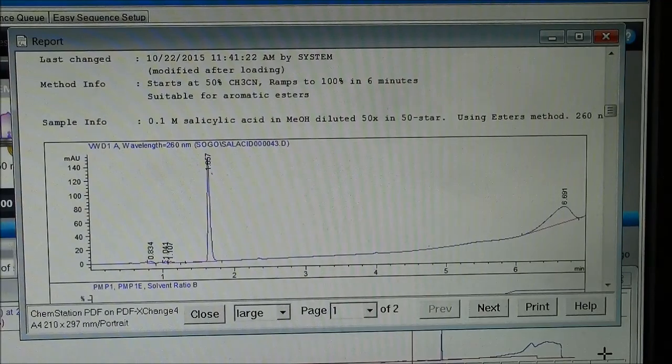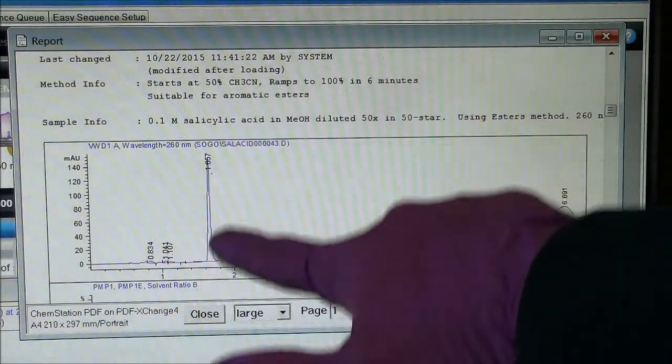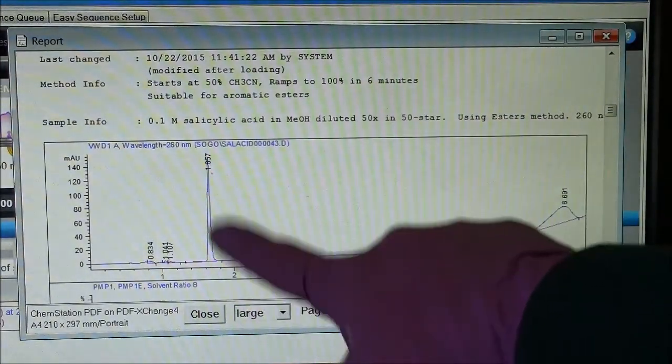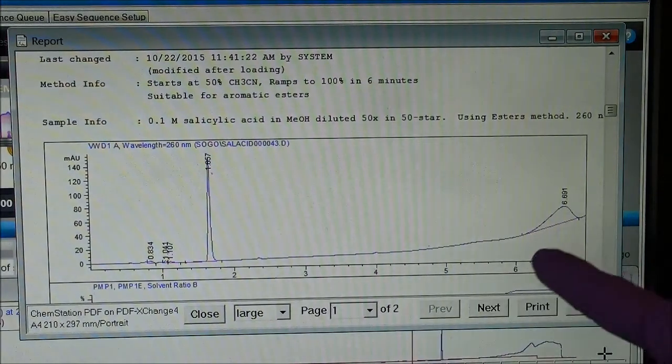When the run is complete, this report will appear. You can see there's my beautiful sharp peak. I'm almost certain that's salicylic acid.